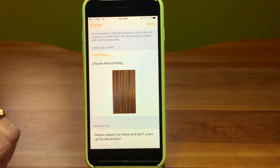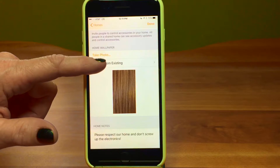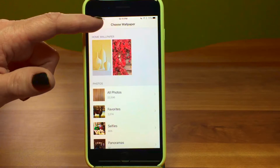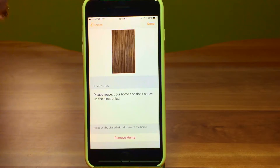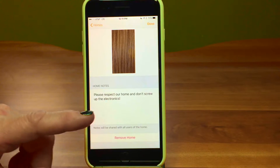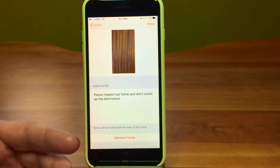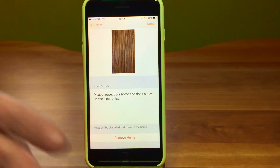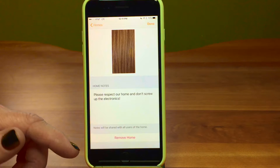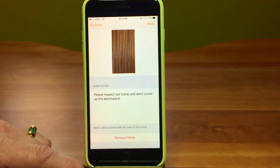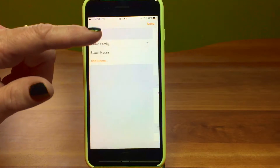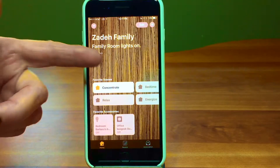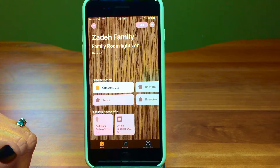Then we have wallpaper — you can take a photo or choose from existing photos. That's the one we have, so you'll see it when we go back out. You can also add home notes, which is great for a rental — you could put garbage days and other information about the house right in here. And you can remove a home. Pretty easy to use.